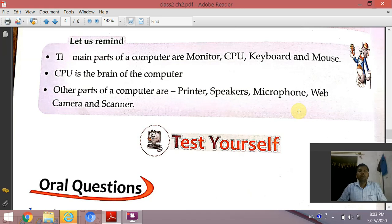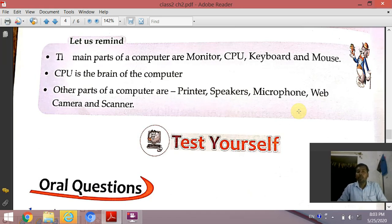The main parts of a computer are monitor, CPU, keyboard, and mouse. CPU is the brain of the computer. Other parts of a computer are printer, speaker, microphone, web camera, and scanners — these are called peripheral devices of a computer, which we can attach to our computer system from outside.